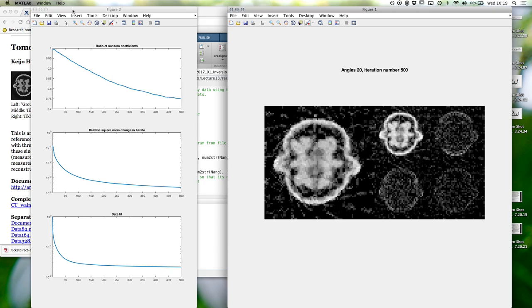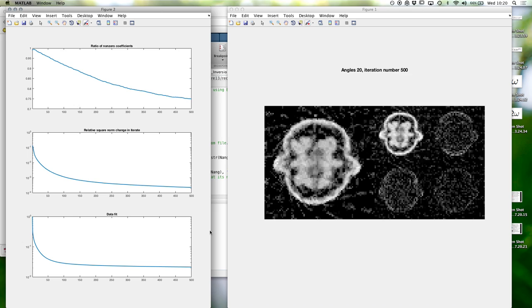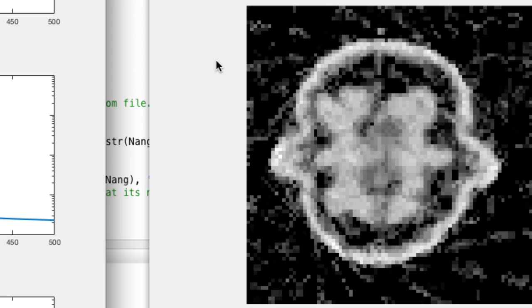What happened here: I used an iterative method, so iterations try to make the reconstruction better at every step. You see the reconstruction — this is a slice of a walnut — and on the side there are four pictures showing the wavelet coefficients we are using in this computation.